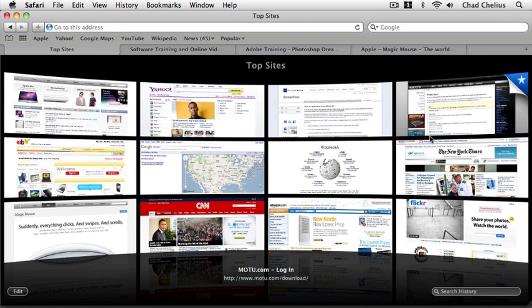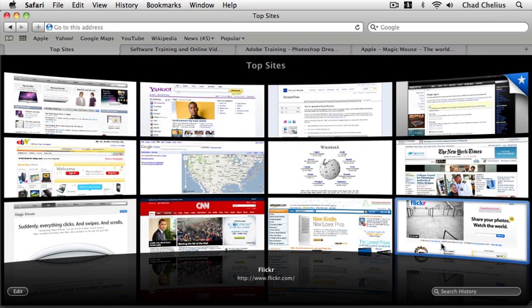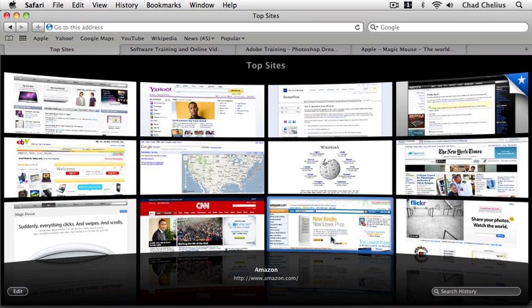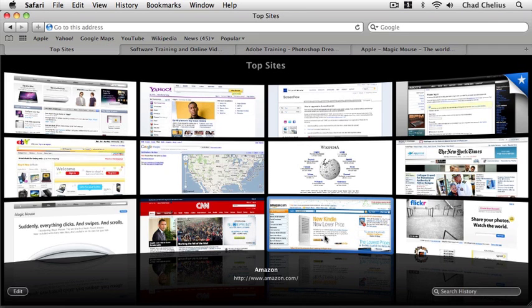Now once again Top Sites is showing me websites that I've recently visited based on how often I visit them. However, it's very easy to customize Top Sites to display the web pages that you want to display within the Top Sites window.